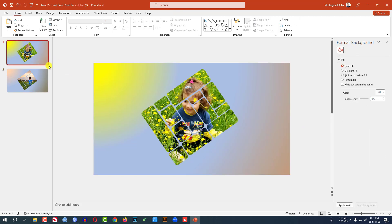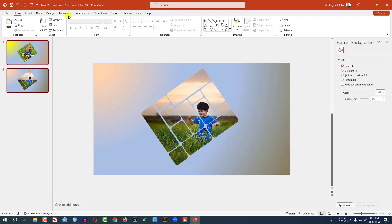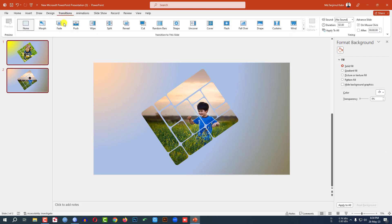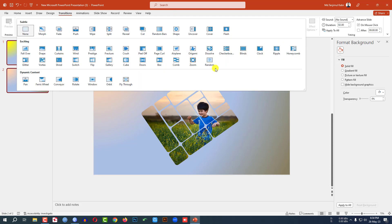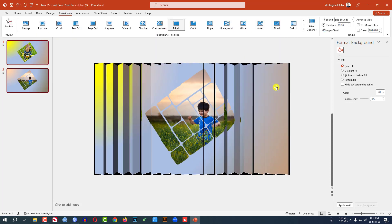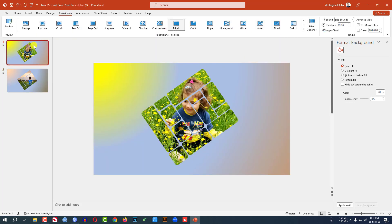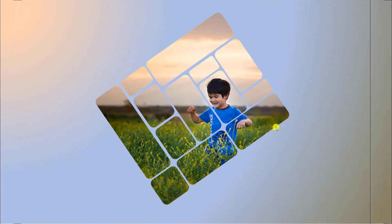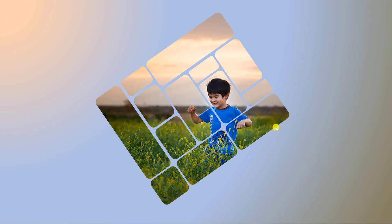Now select both slides, go to Transition, click on Morph. Now let me watch the slideshow. This is amazing.